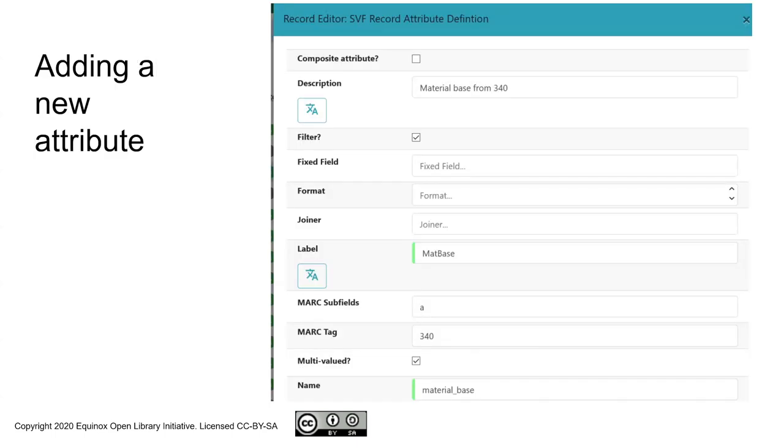Evergreen can be configured to store both of those as being values of the material base attribute for this record. If we go through what the definition is, this is pretty straightforward. This is not a composite attribute.